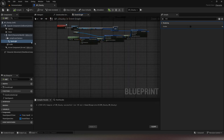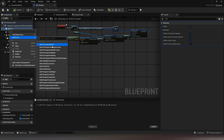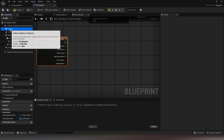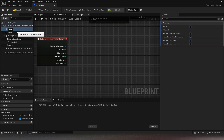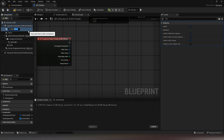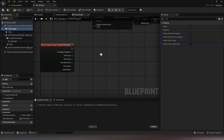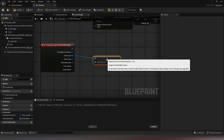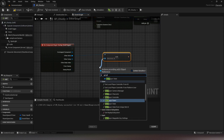Now we move on to the code part. Retrieve the begin overlap event from the collision box, check that the overlap actor is the player, and call a new event that you will create for the jump scare.